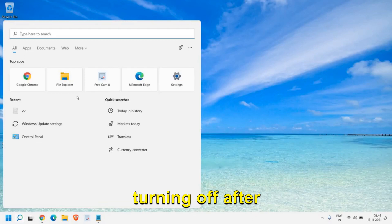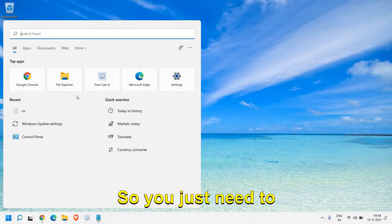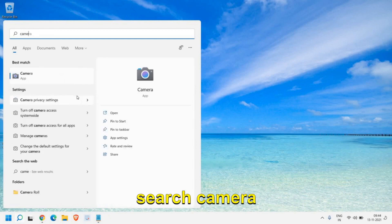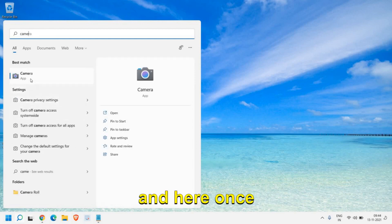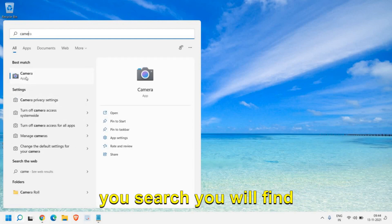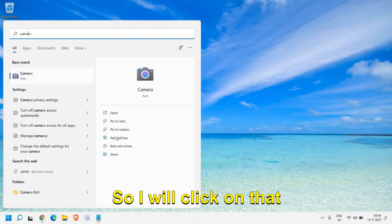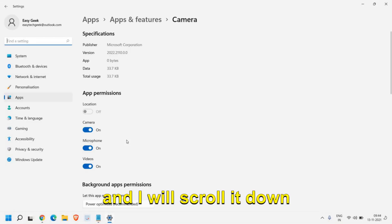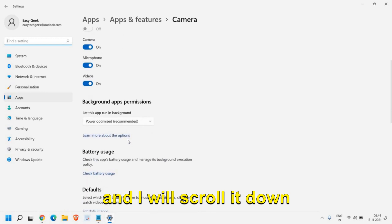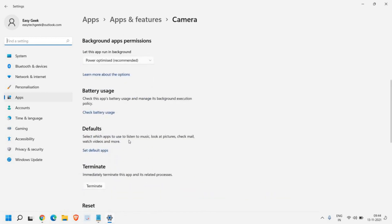This step will also fix if your camera keeps turning off after turning on. You just need to search camera and once you search you will find App Settings. I'll click on that and scroll down.